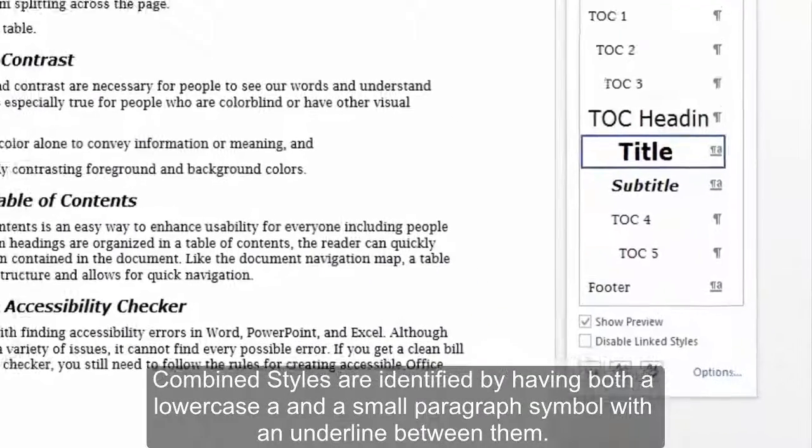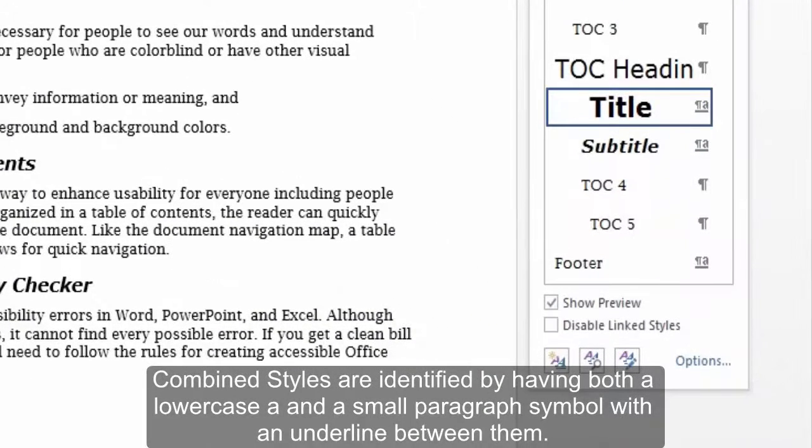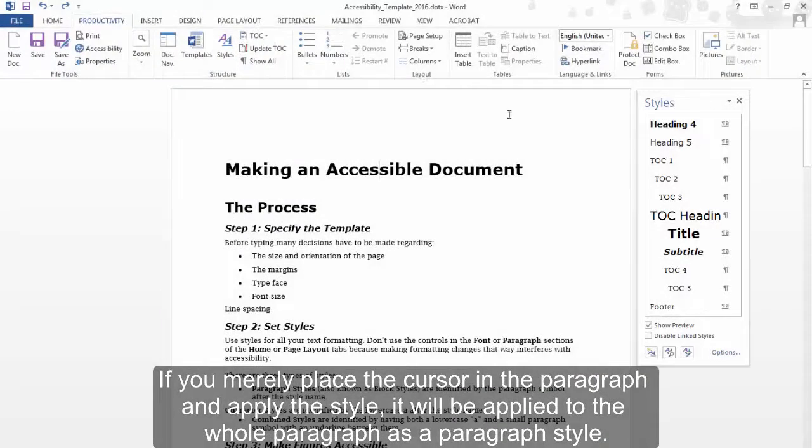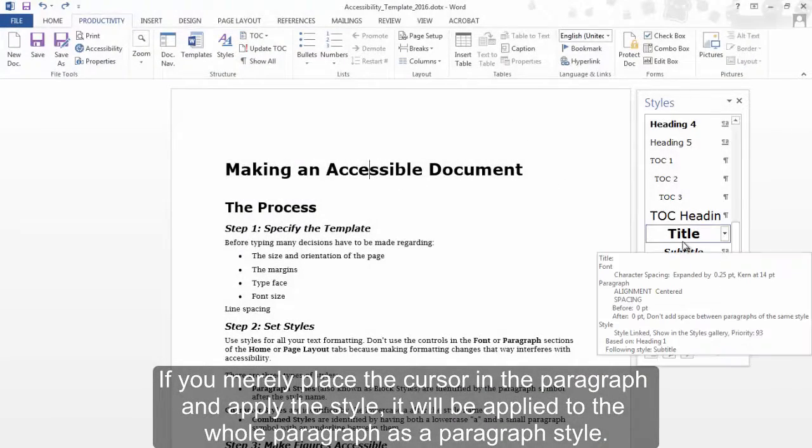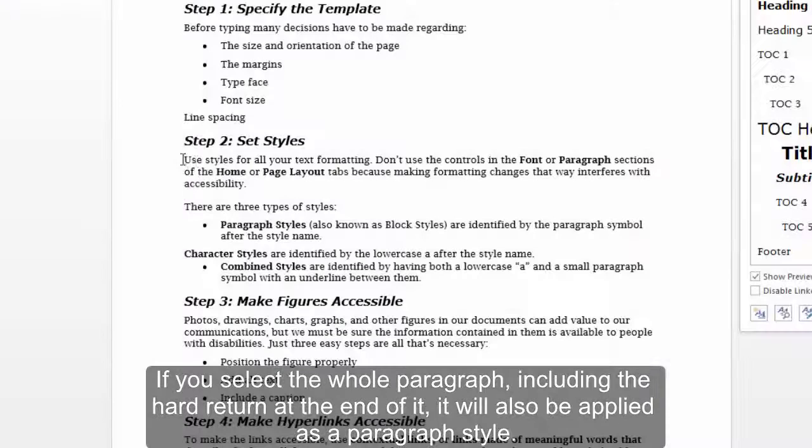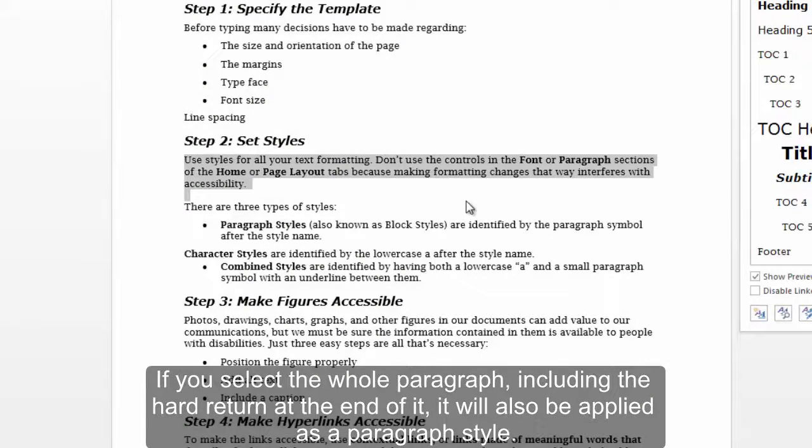Combined styles are identified by having both a lowercase 'a' and a small paragraph symbol with an underline between them. These styles can be applied as either paragraph styles or character styles. If you merely place the cursor in the paragraph and apply the style, it will be applied to the whole paragraph as a paragraph style. If you select the whole paragraph, including the hard return at the end of it, it will also be applied as a paragraph style.